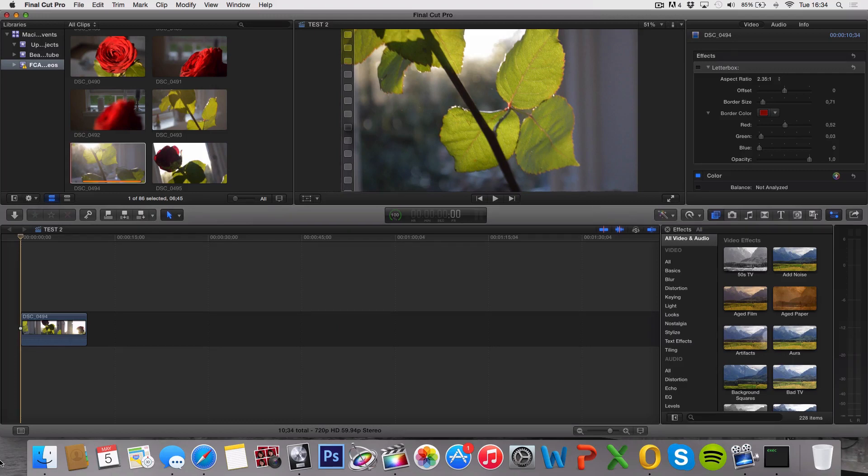What's up guys, in today's video I'm gonna teach you how to apply borders on the top and bottom of your clip, which is also known as the letterbox effect.